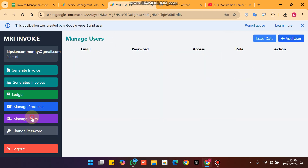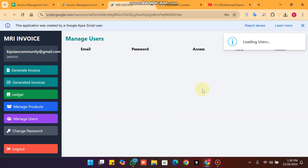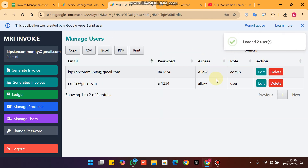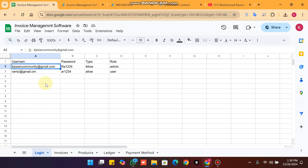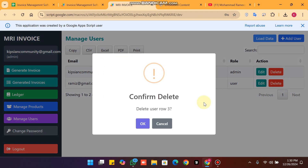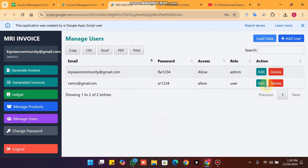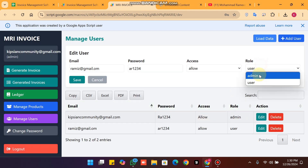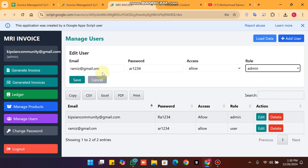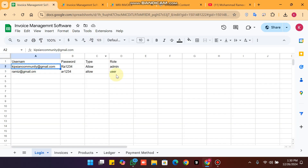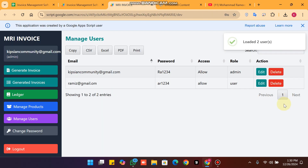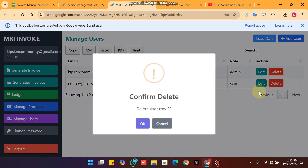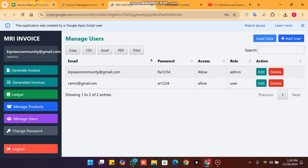Clicking on manage users shows us the users. In our login section we currently have two users. If you want to edit a user to admin and click save, you can see the role is successfully changed immediately.